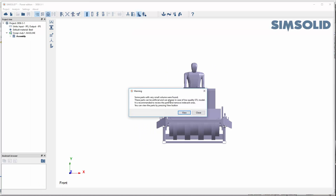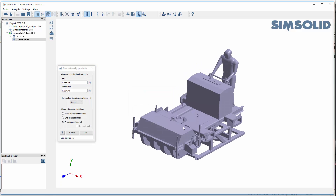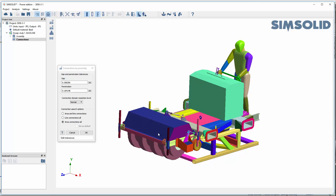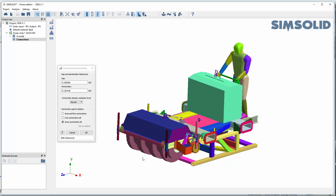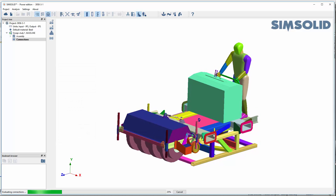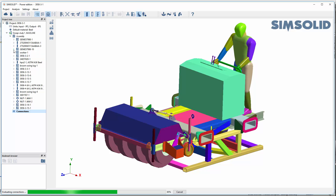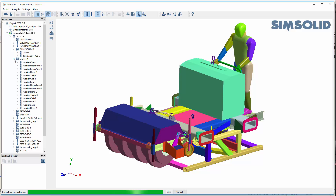It tells you there are some very small parts — that's okay for right now. The third thing it does is ask you to create the connections between the parts. As it completes, you can see our assembly came across with exactly the same structure — assemblies, sub-assemblies, and parts — exactly the same as it was in SolidWorks.